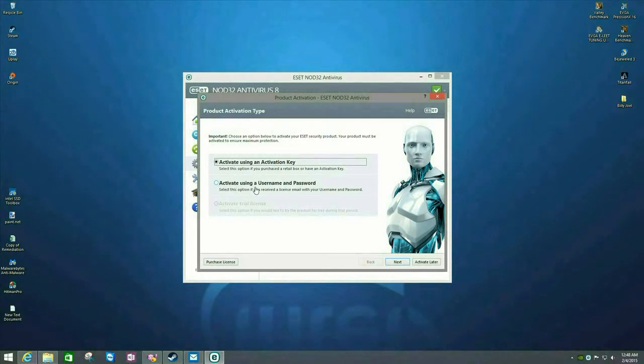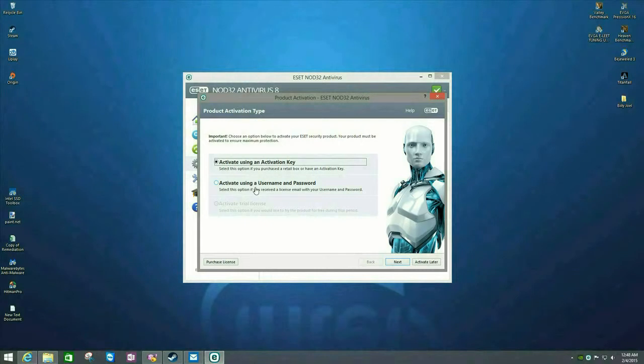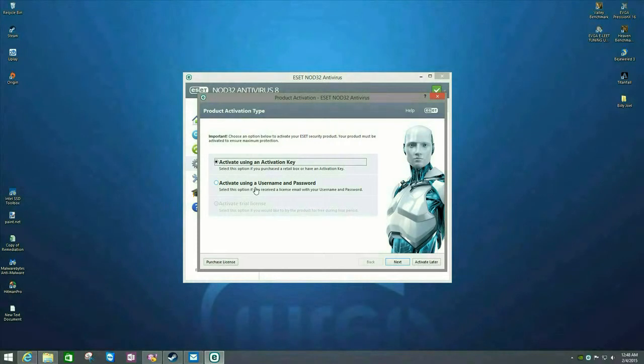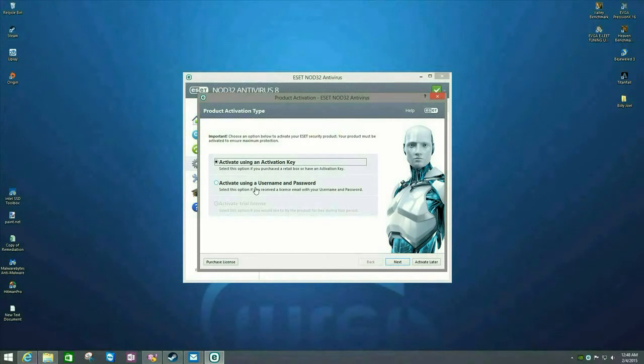This is the method you would use if you're reinstalling ESET and you've already got a subscription established. Or you would use this method if you have a multi-computer license for ESET. The very first one, you can activate using the activation key and any other computers within that subscription, you have to use the username and password.